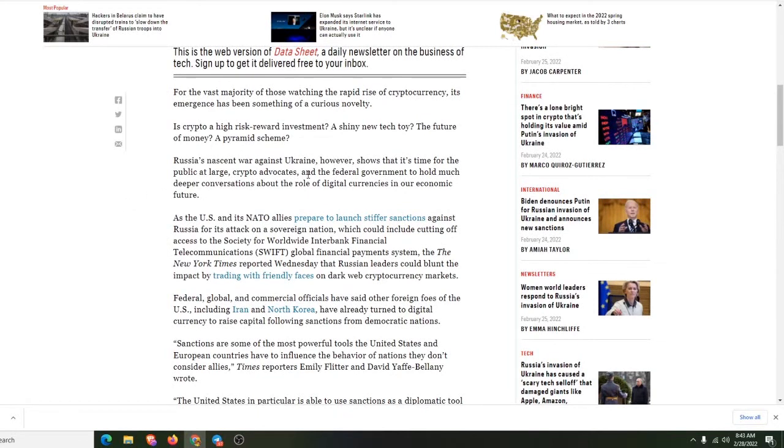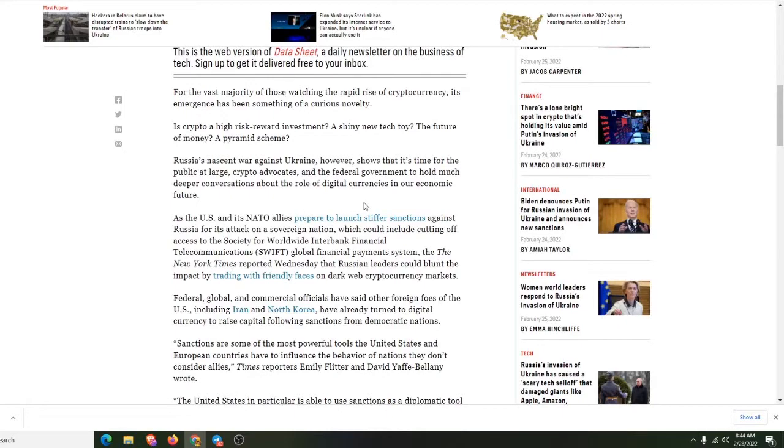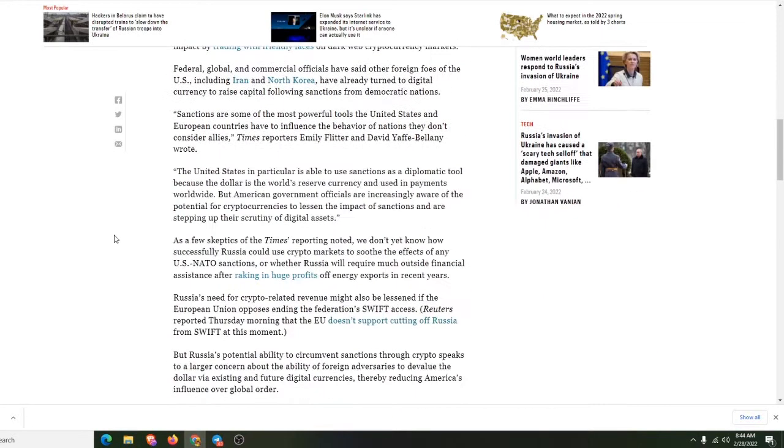Russia's nascent war against Ukraine, however, showed that it's time for the public at large, crypto advocates, and the federal government to hold much deeper conversations about the role of digital currency in our economic future.